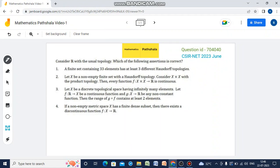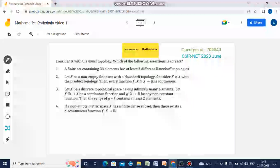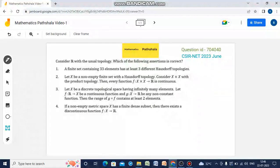Here 4 options are given and only option 2 will be right, and options 1, 3, and 4 will be false. First we will discuss why 1, 3, and 4 are false, and then we will see why option 2 is right.